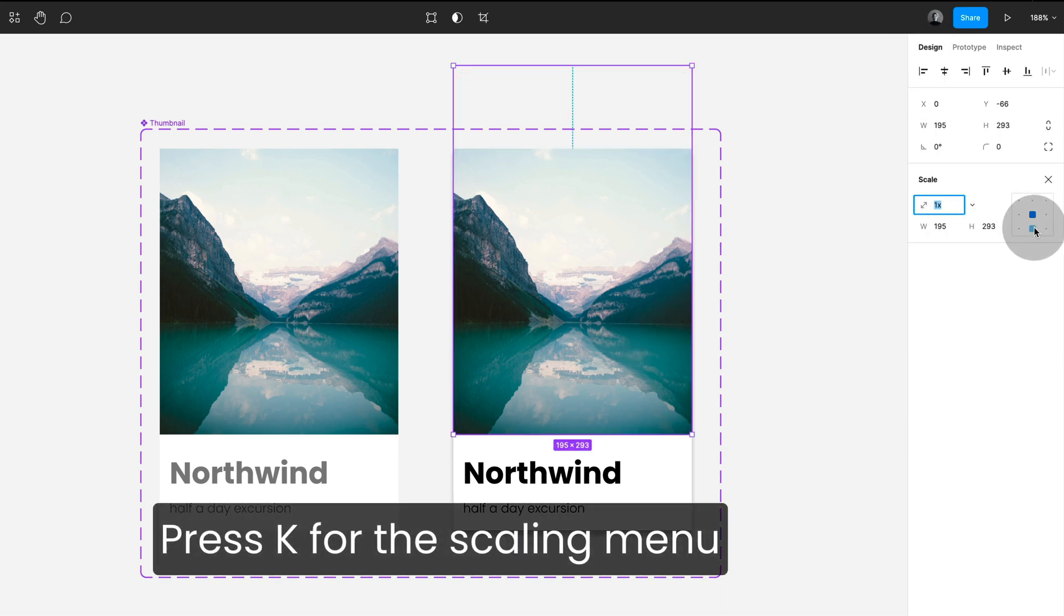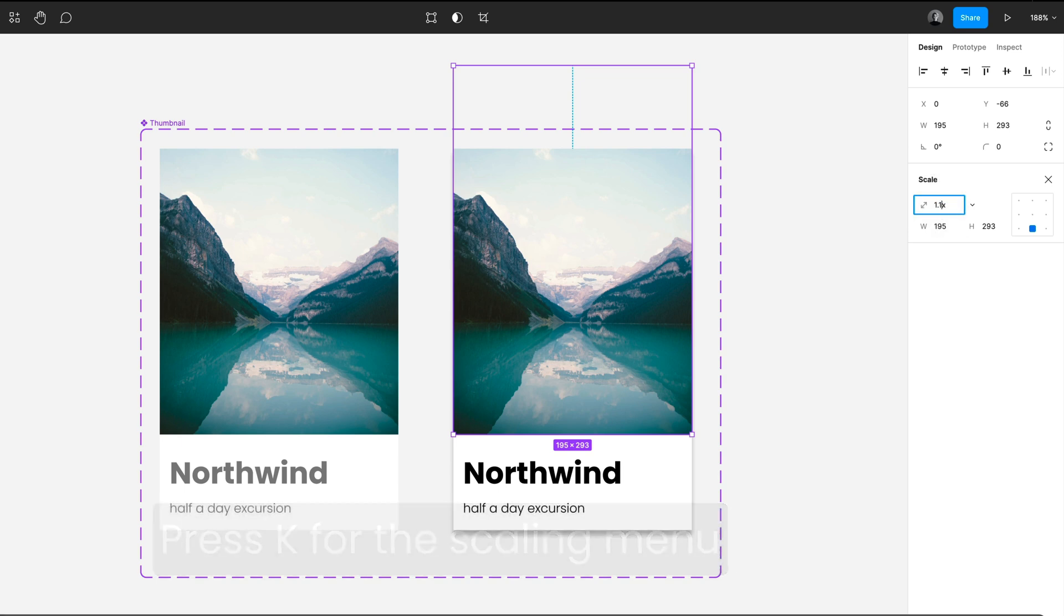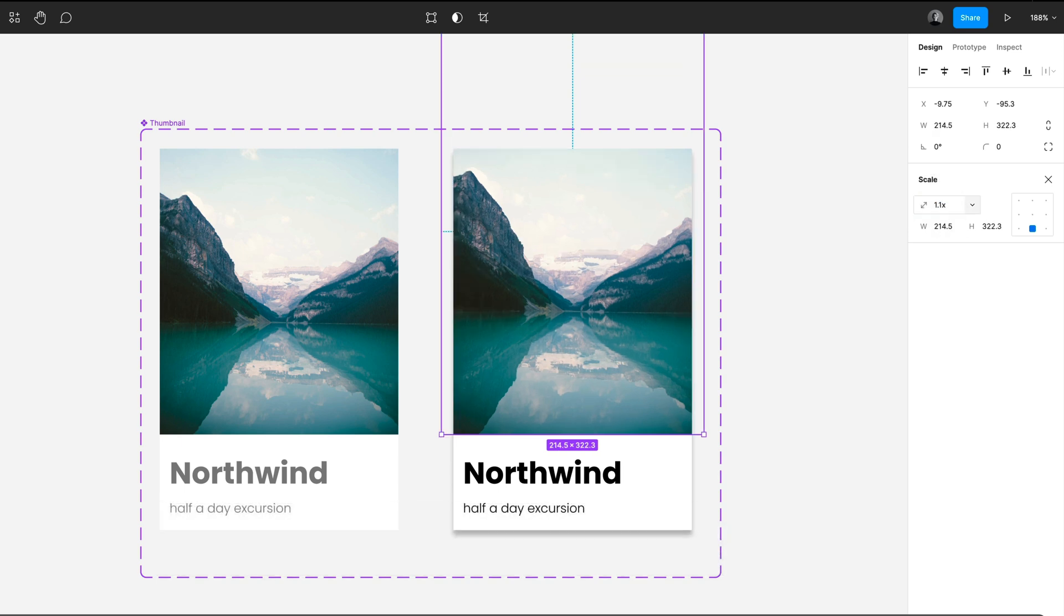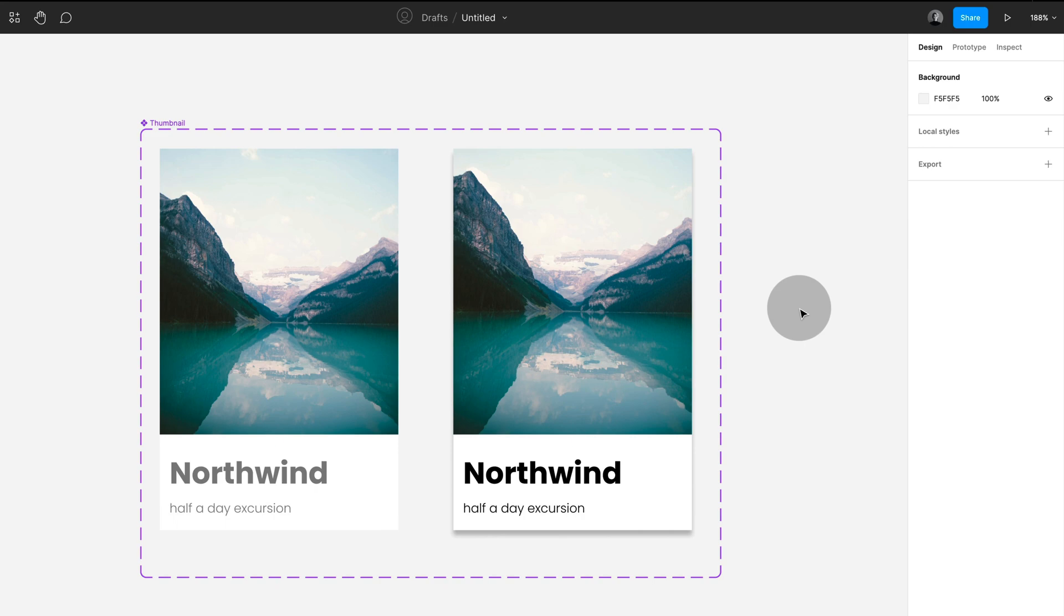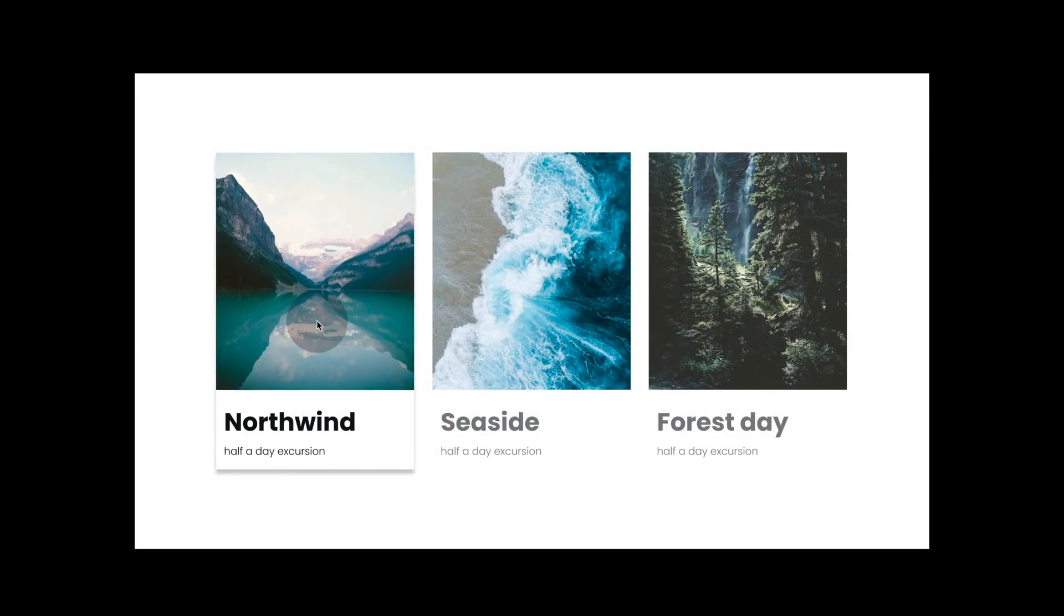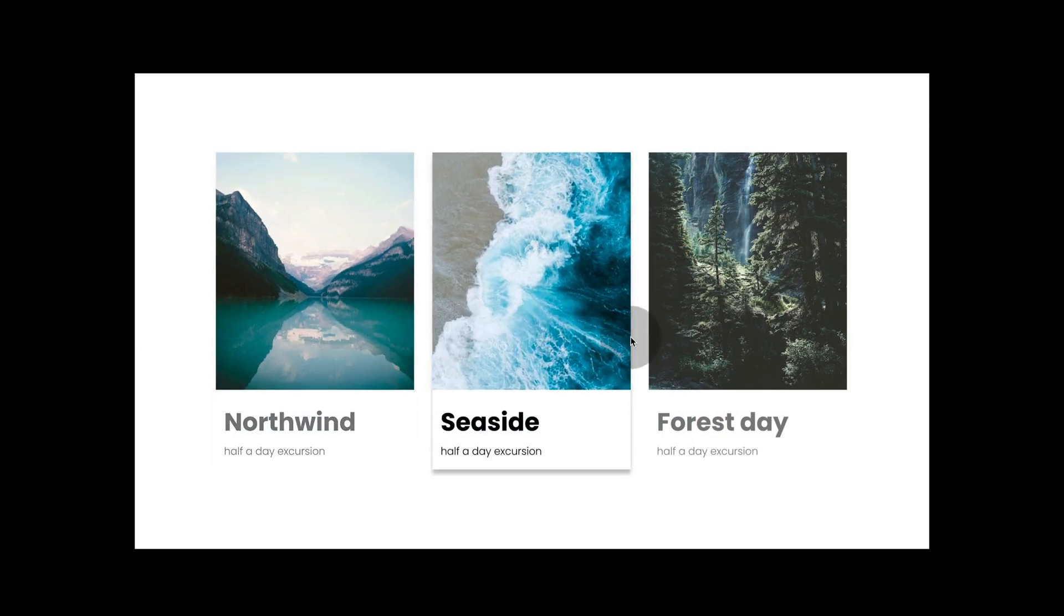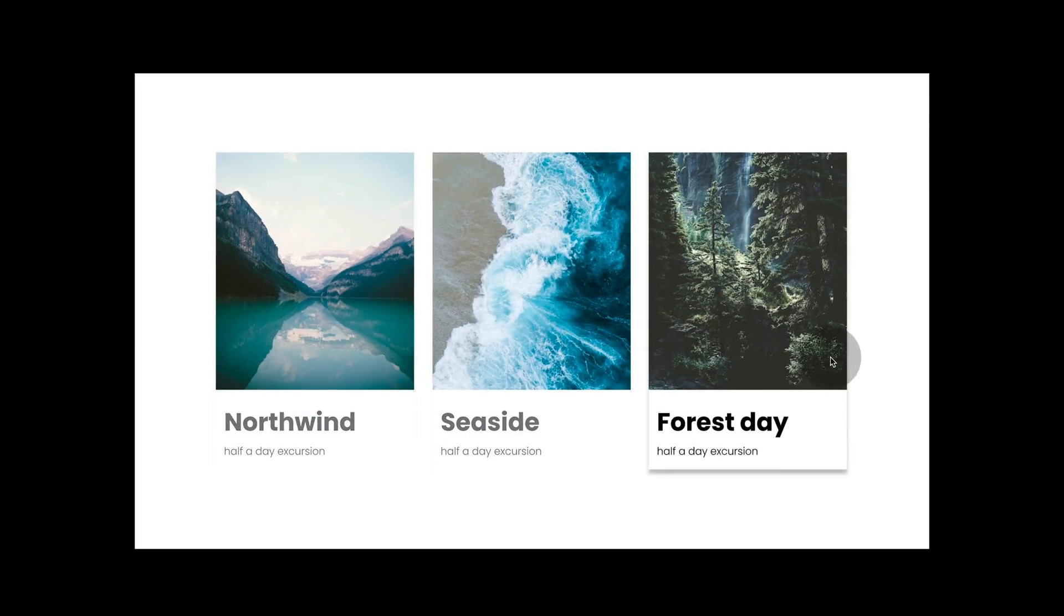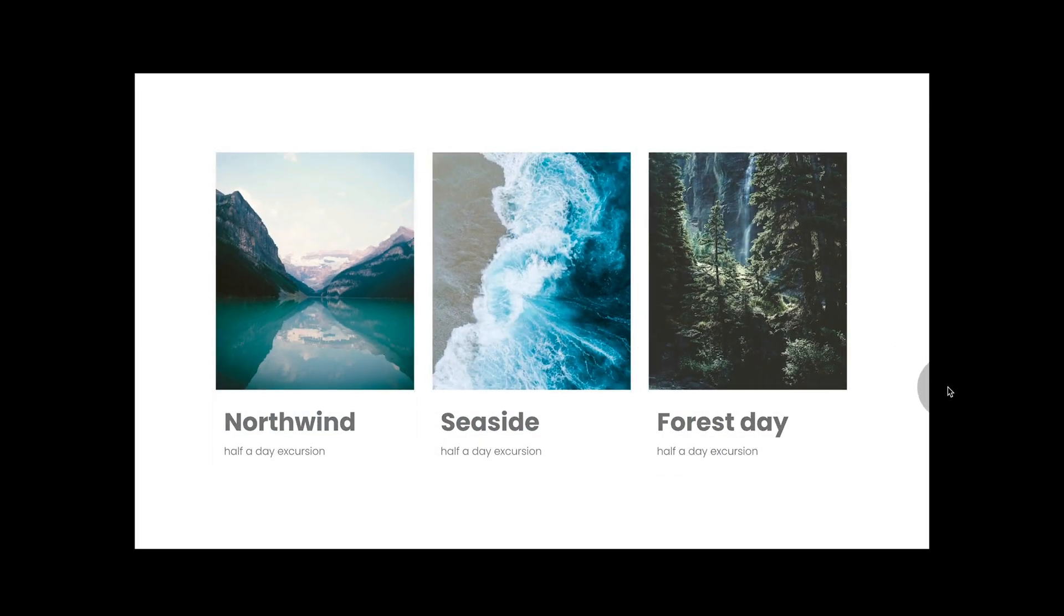Let's have a look at our presentation mode and you can see that all my instances inherit the behavior.